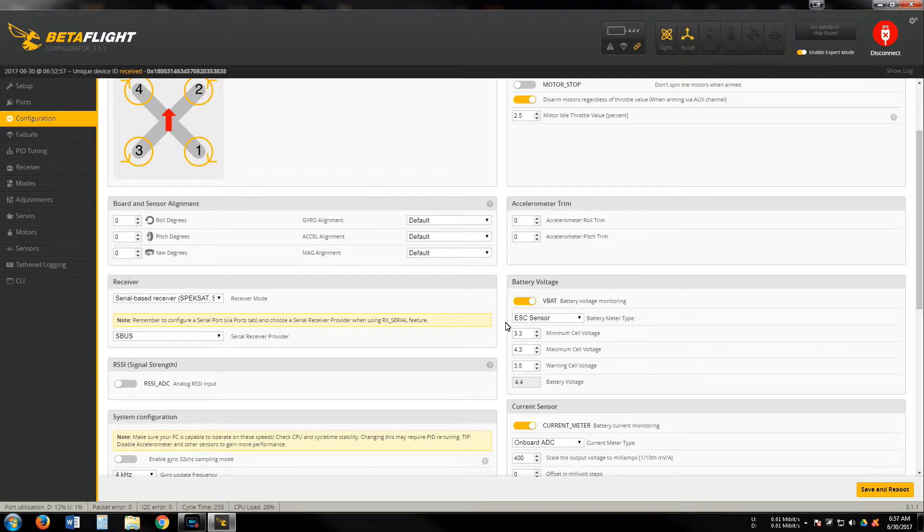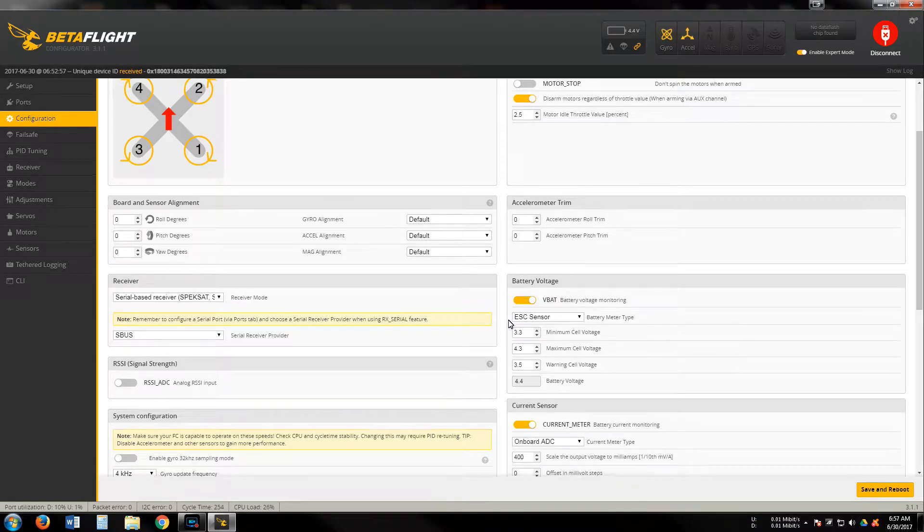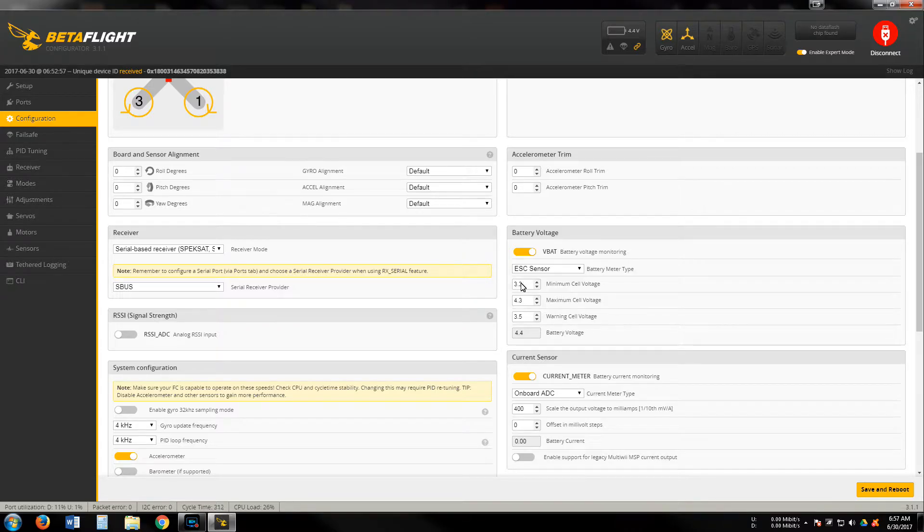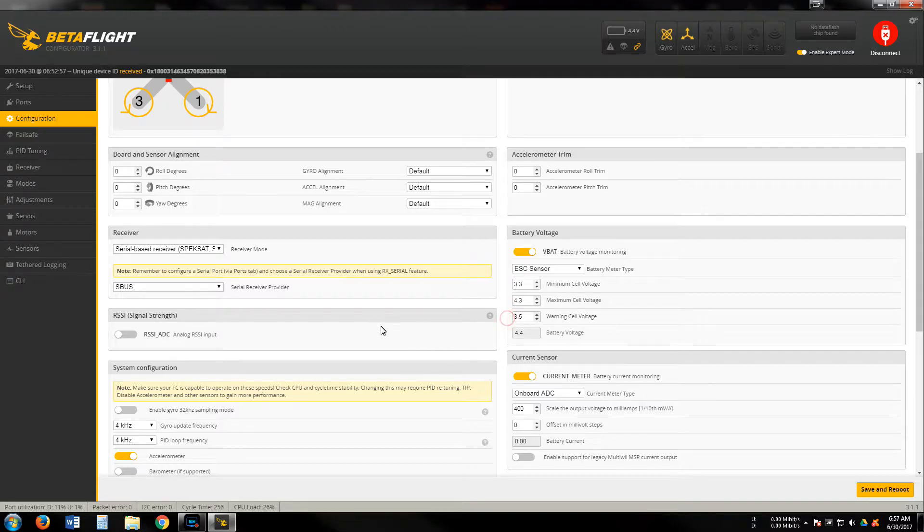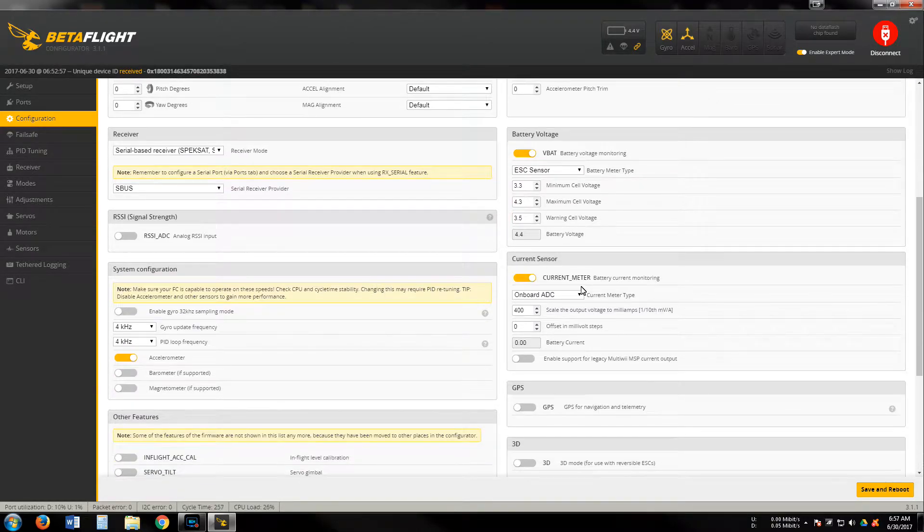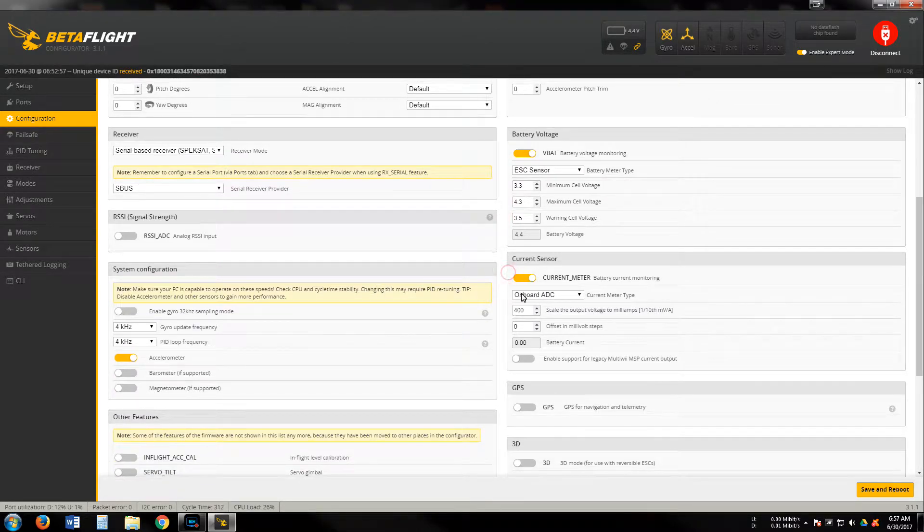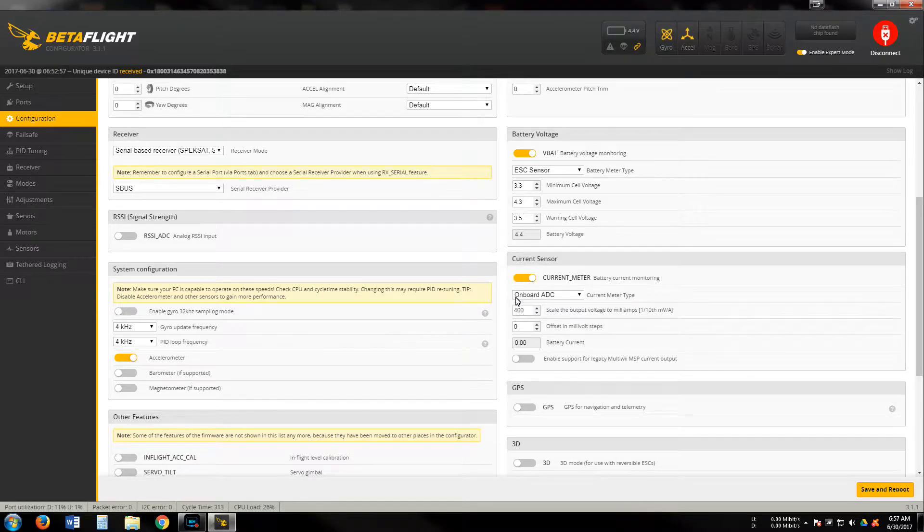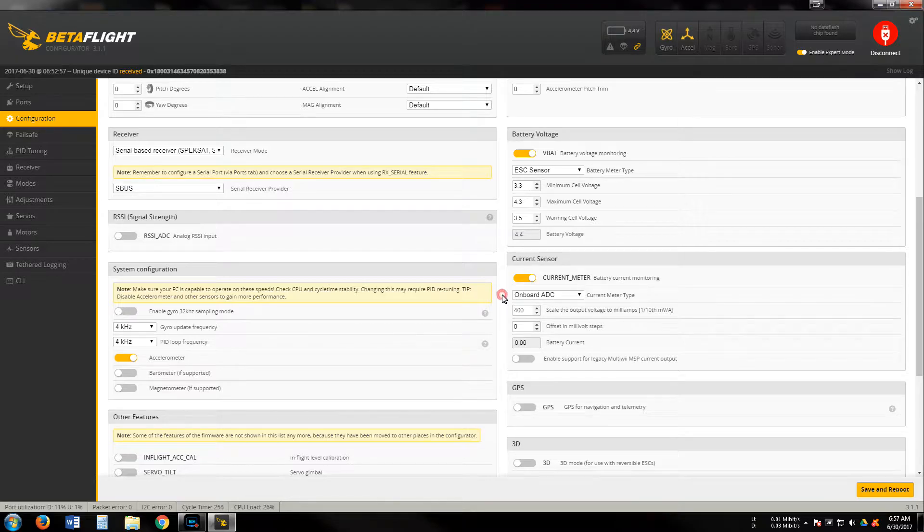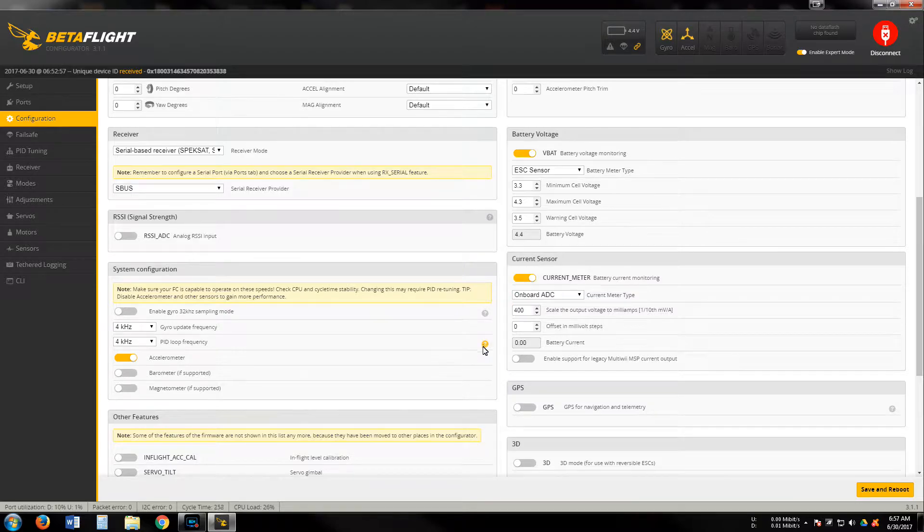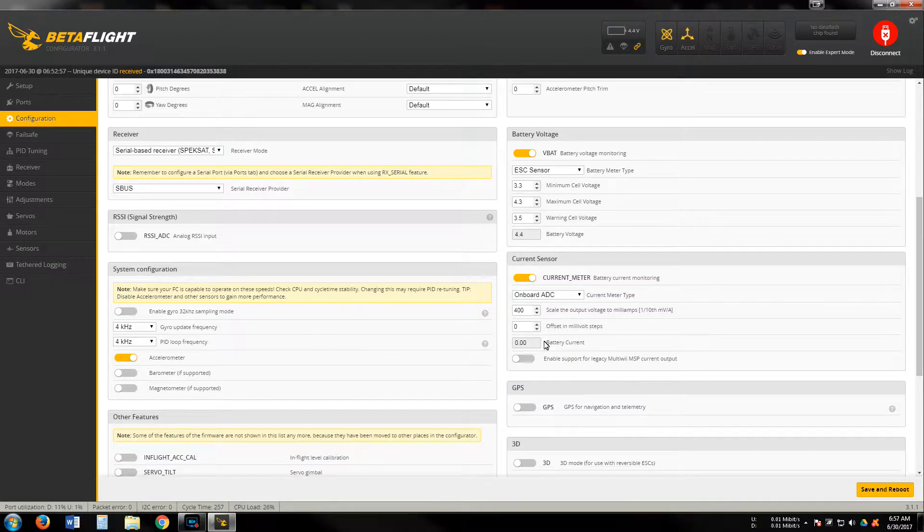You'll have to put it as ESC sensor - it's not pulling from the ESCs, that's just the configuration way for it to work. I've got current sensor on and working. I've got a current sensor on my PDB - you'll need to put that on onboard ADC. I haven't messed with these settings yet, so they're not going to be right on. That's going to be according to your current sensor.